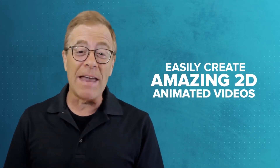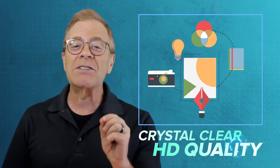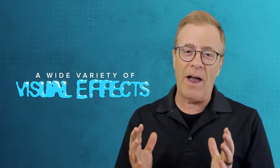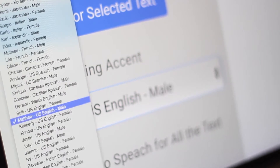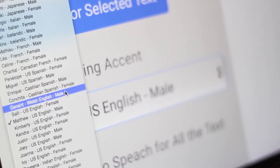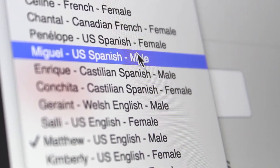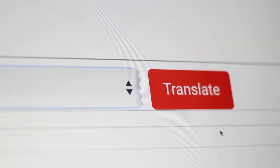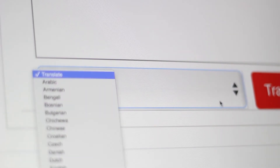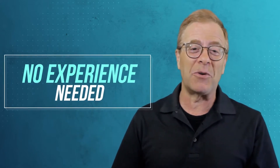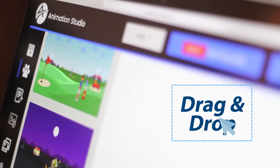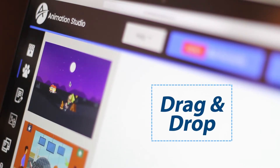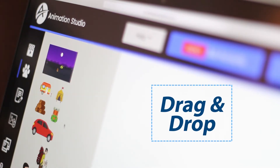Easily create amazing 2D animated videos in crystal-clear high-def with cool elements, tons of flexibility, and a wide variety of visual effects, complete with text-to-speech in many of the popular languages and even various accents, a wide variety of audio sourcing and voiceover options, and even onboard automatic translation done on the fly. And all this within a matter of minutes. You don't need to know a thing about video creation. With our uber-intuitive drag-and-drop custom StoryMaker interface, it couldn't possibly be easier.